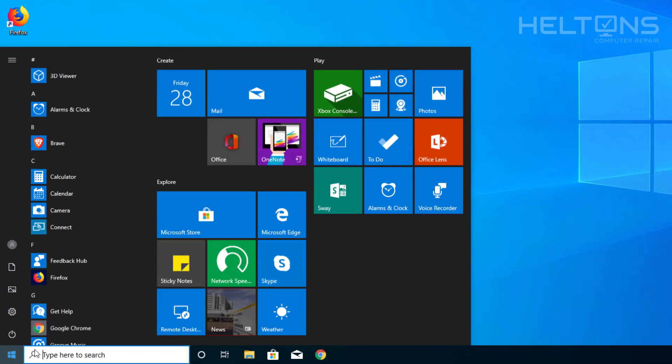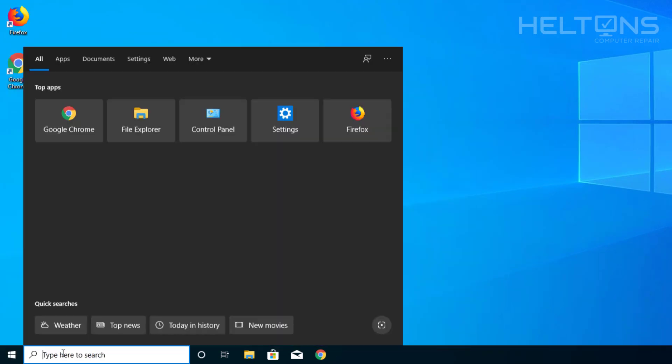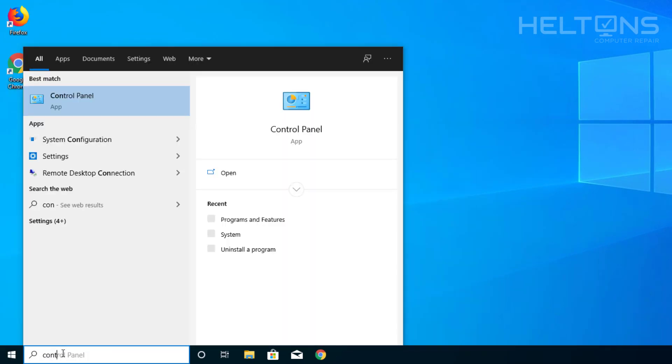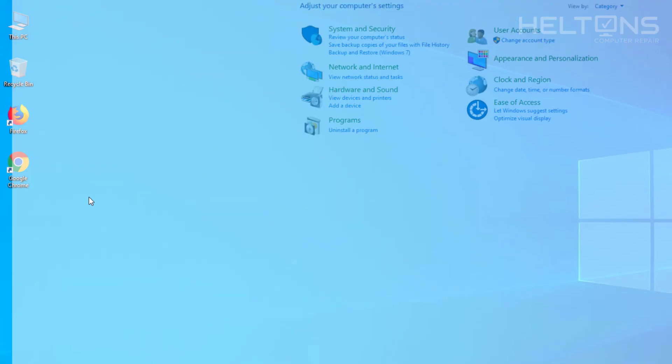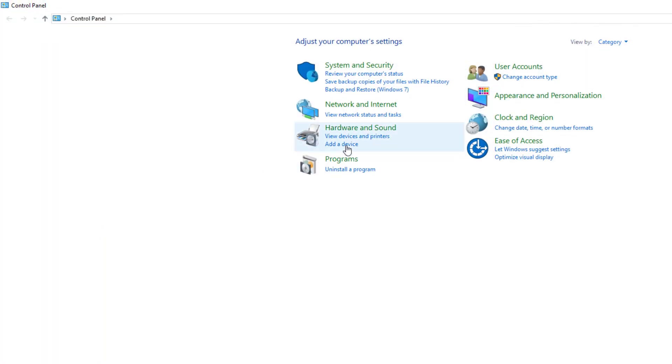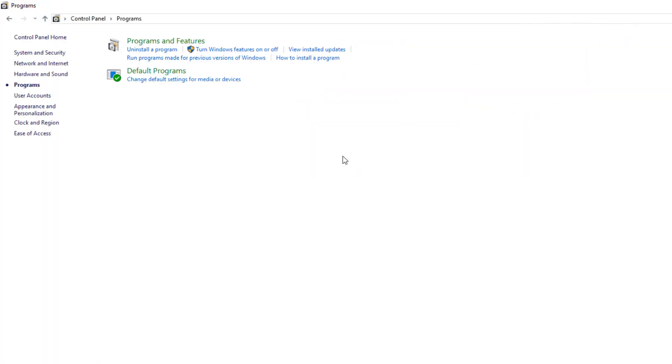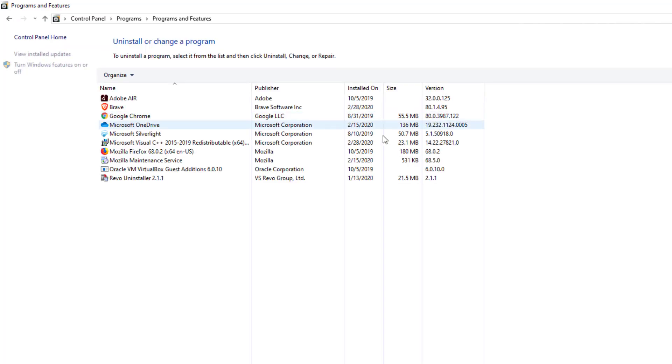So again you can go to Start or the search bar right here and you can type in Control Panel. I just typed in 'control' and it already came up. So you will choose Control Panel. Select it. And then you will see Programs and Features. And you will look for the program that you are looking for.